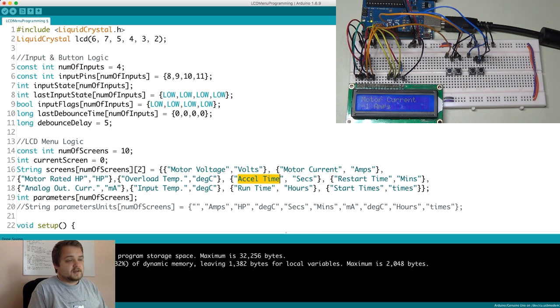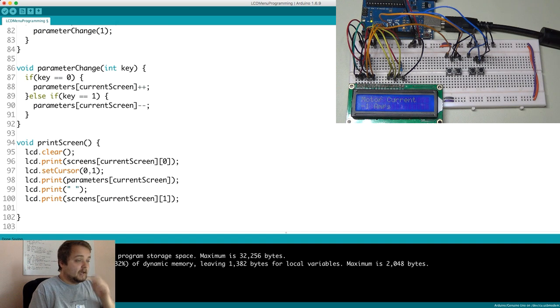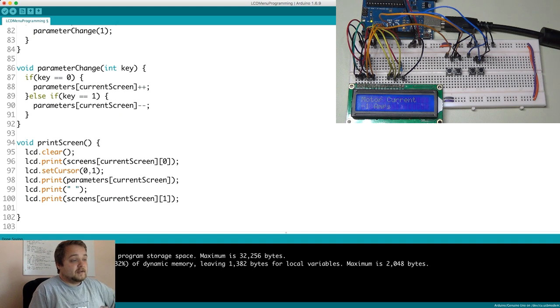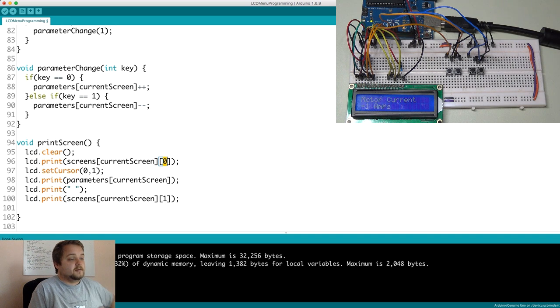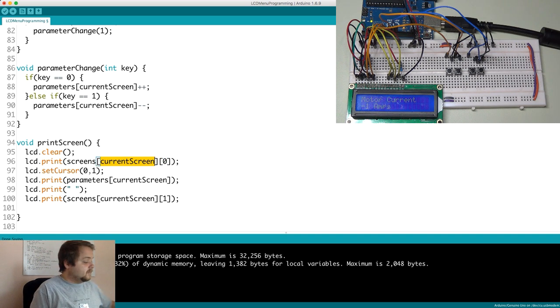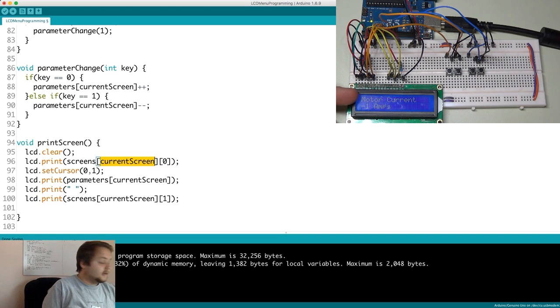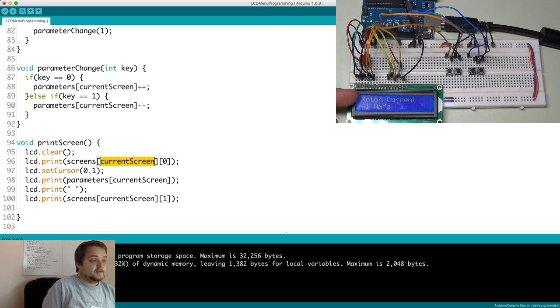So this first reference is going to print motor voltage or motor current depending on which screen you're currently on acceleration time, etc. And it takes the first element of the inner array. So as I've explained, it's going to print the first line on the LCD screen.